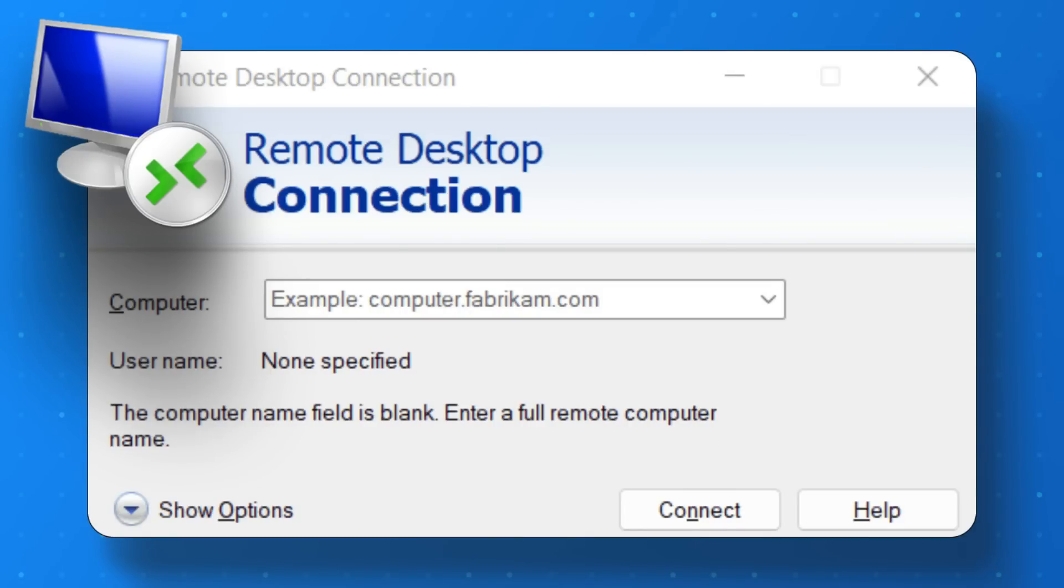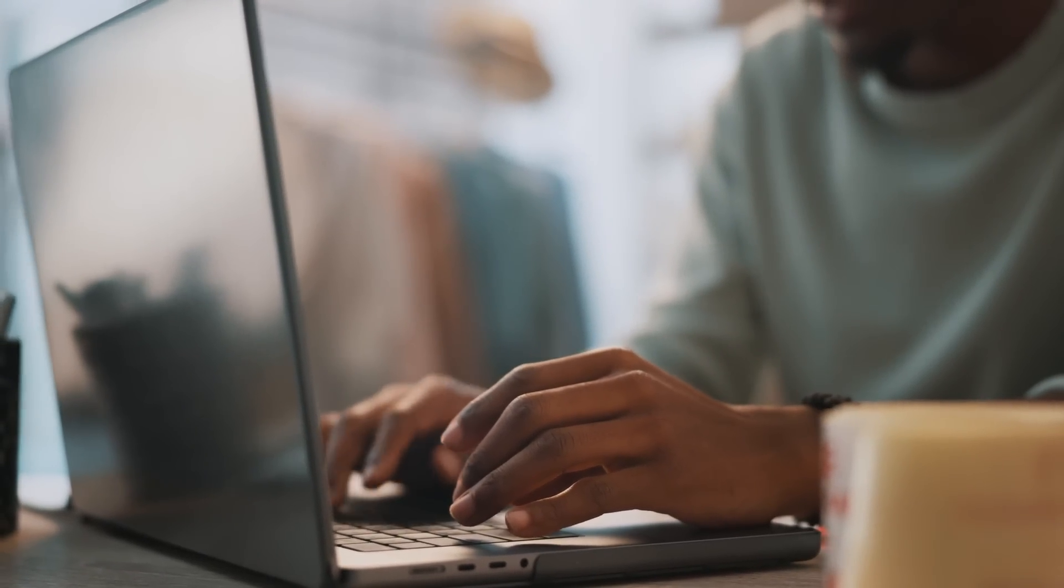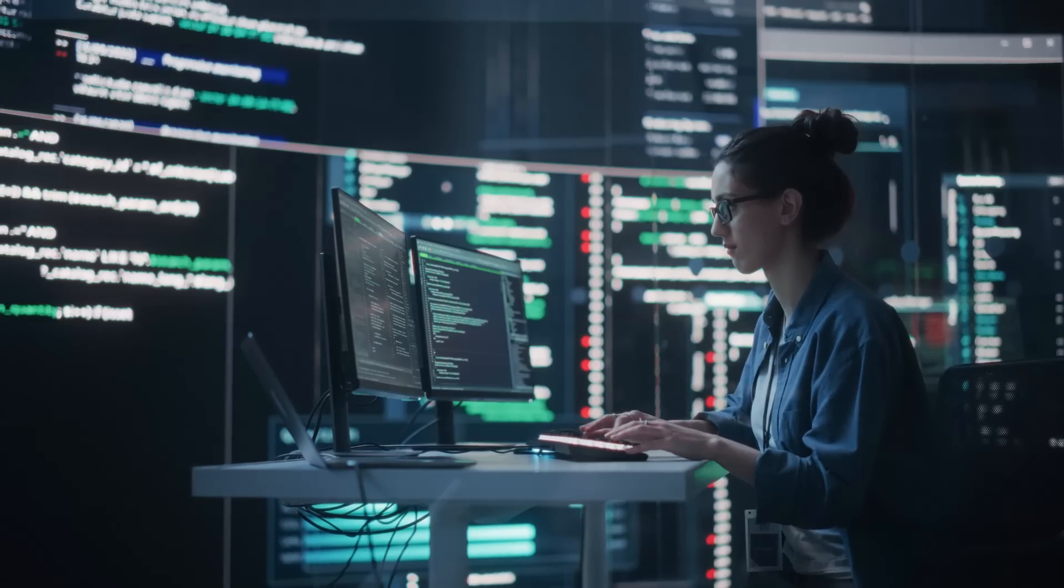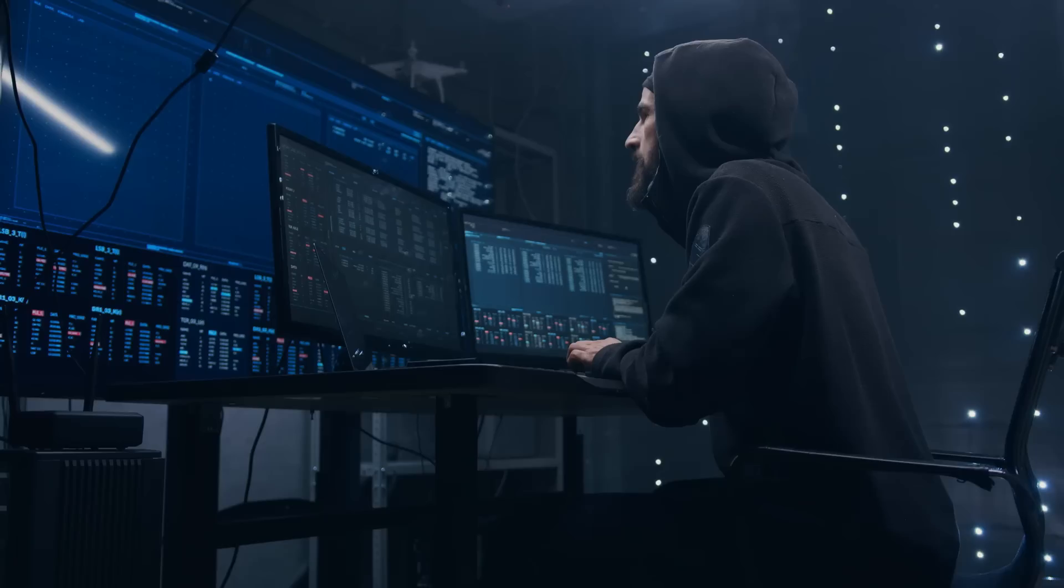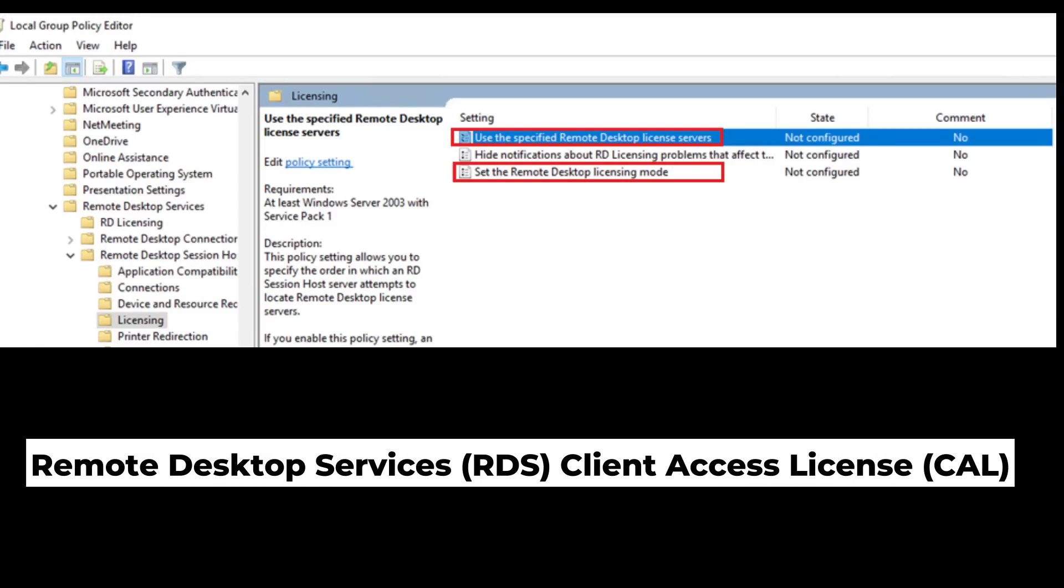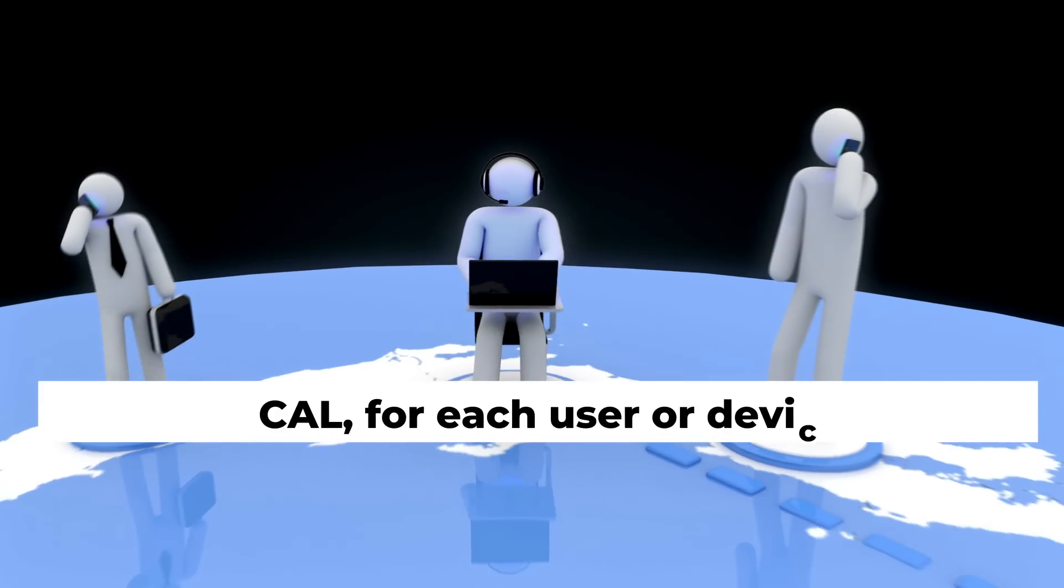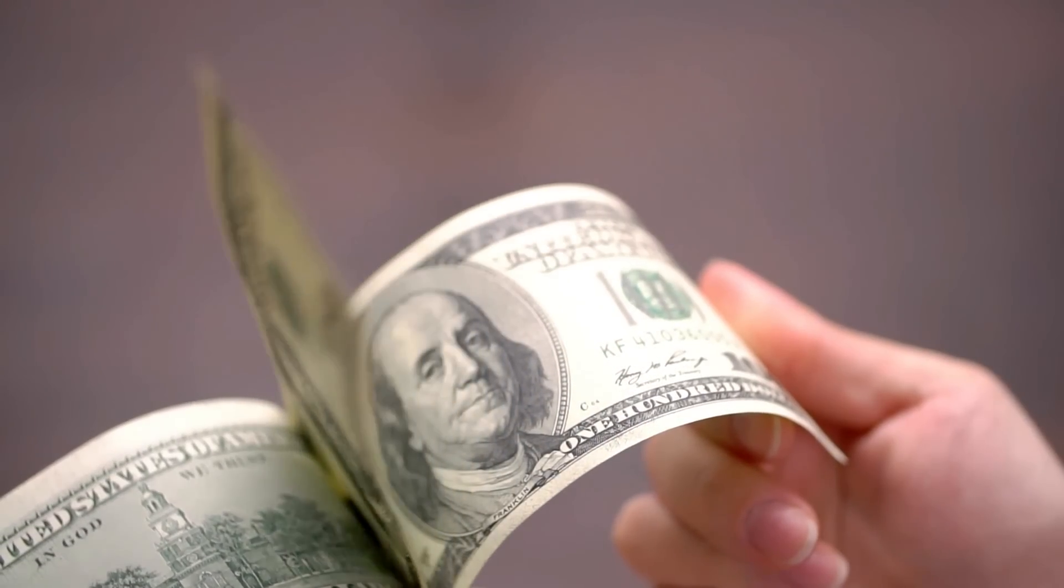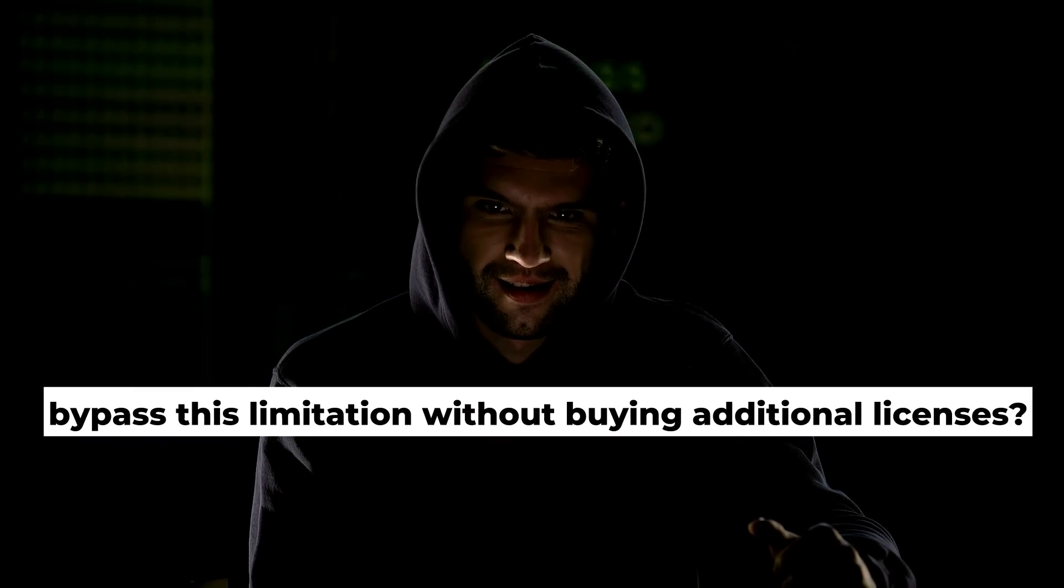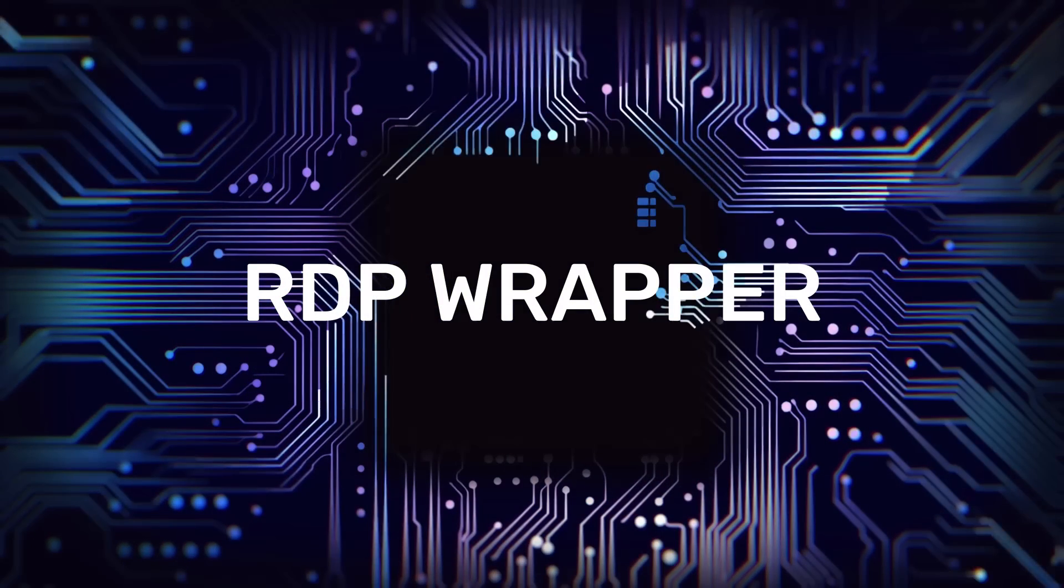RDP, or Remote Desktop Protocol, is a powerful feature that lets authorized users remotely access systems and data. But here's the catch. For multiple sessions, Microsoft requires a Remote Desktop Services RDS Client Access License, or CAL, for each user or device accessing the host. That can get pricey. But what if you could bypass this limitation without buying additional licenses? That's where RDP wrapper comes in.